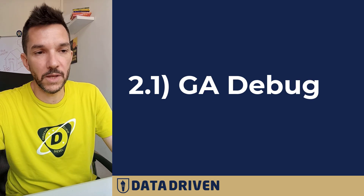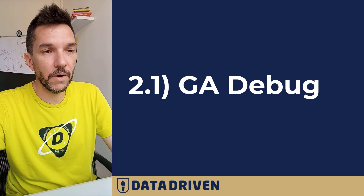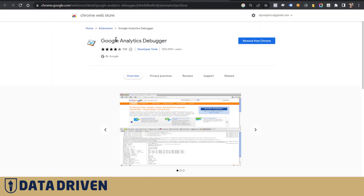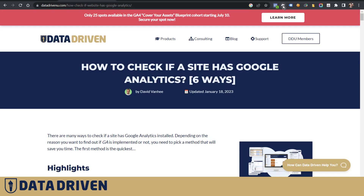Another way to check for a GA4 installation is through plugins. There are two plugins I use all the time. One of them is called Google Analytics Debugger. I use it to quickly debug a website and see if it logs events that happen within my browser and my session for a Google Analytics property I have access to.